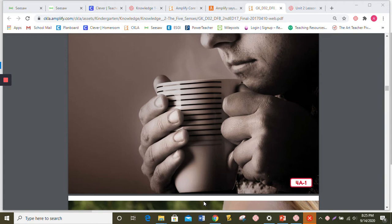Can you tell me what part of your body you use to smell things? Yes, that's right, your nose.